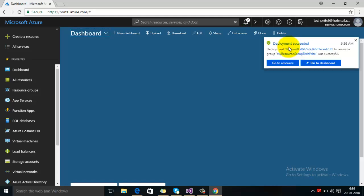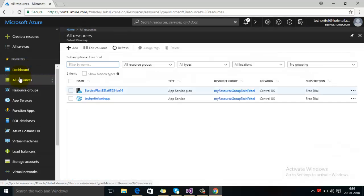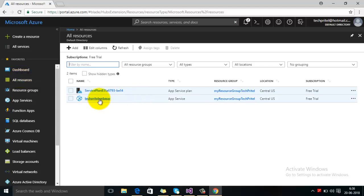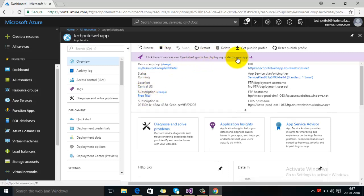You can see that deployment is in progress, and we can check that on our dashboard. Here under all resources, you can see that a new web app — Tech Digital — has been created. If we click on this, it gives all the details such as the resource group and the subscription, which is the free trial version. This is the URL where we can access our web app.